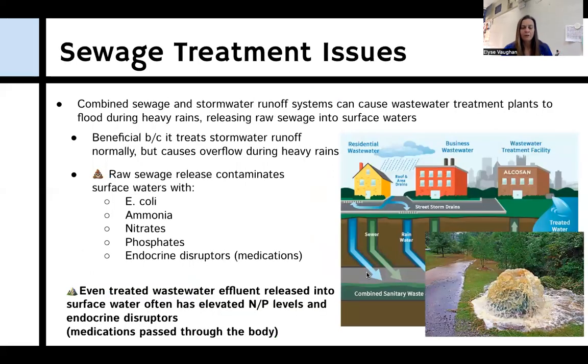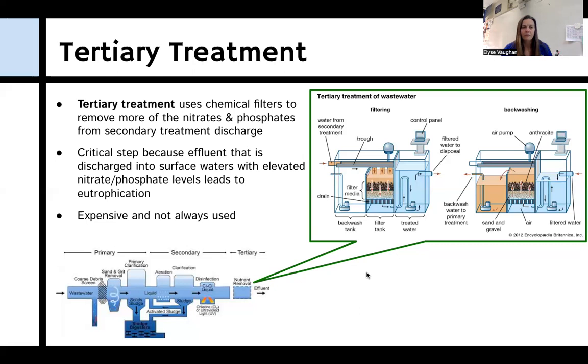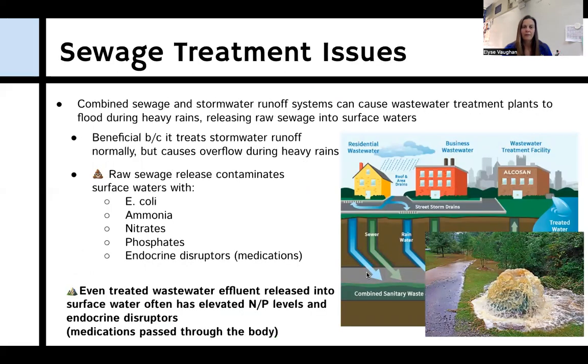After tertiary treatment comes the final step, which is disinfection — sometimes referred to as quaternary treatment.